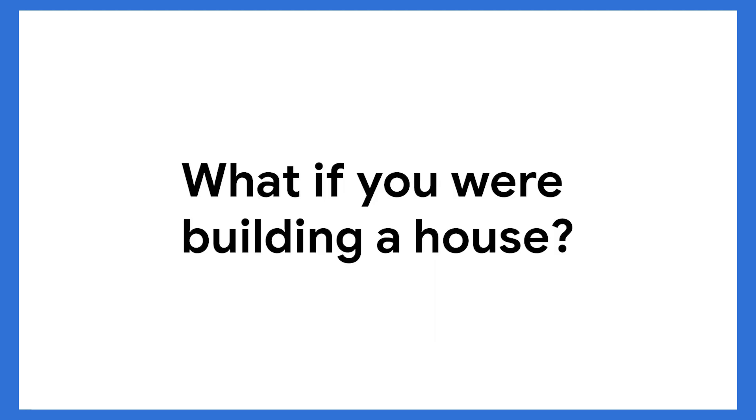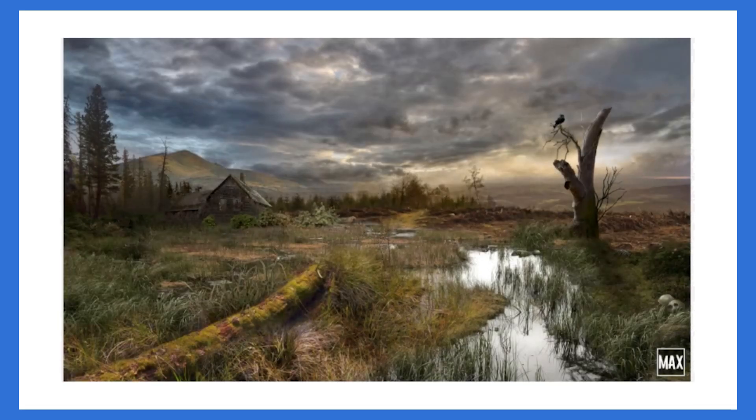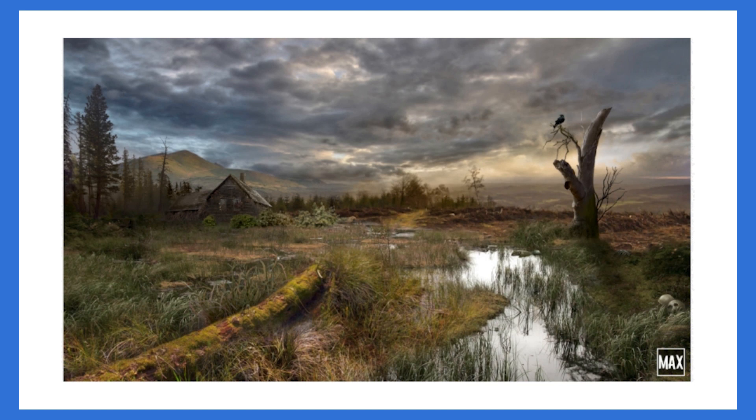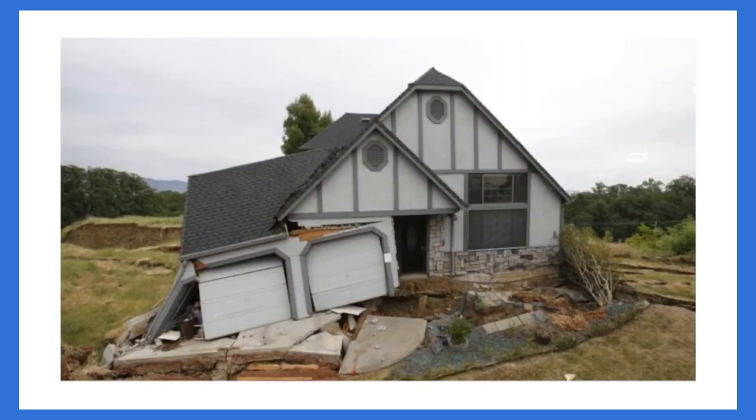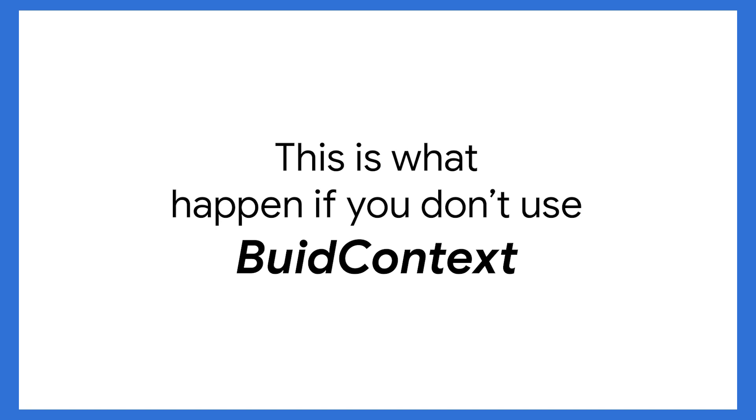What if you were building a house? Let's take a look at this. This is a beautiful view. Lots of sky, hills in the distance. Anybody would want to live here. But if you were to try to build a house on this kind of a foundation, the results are pretty predictable. This is what happens if you don't use your build context.